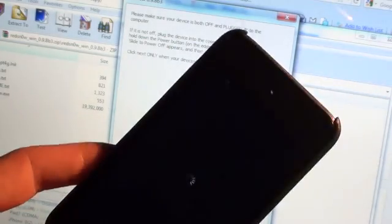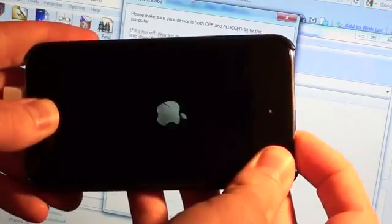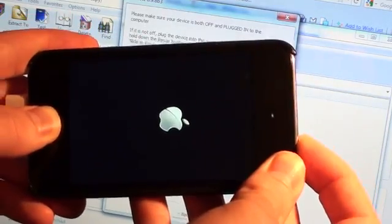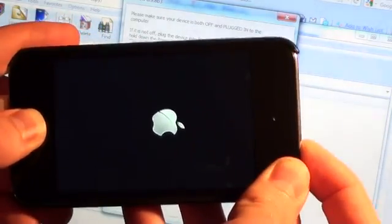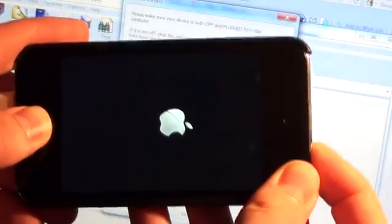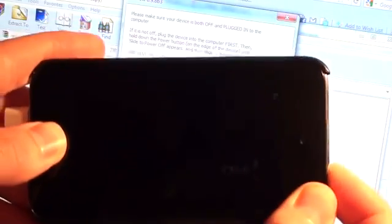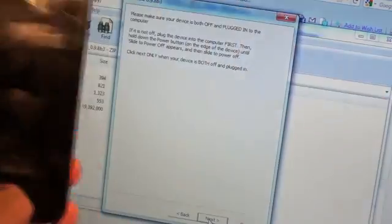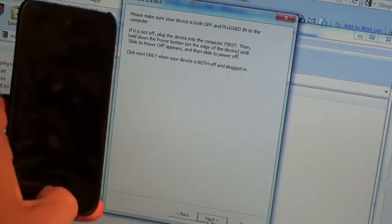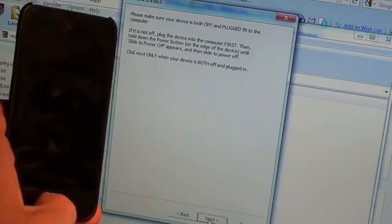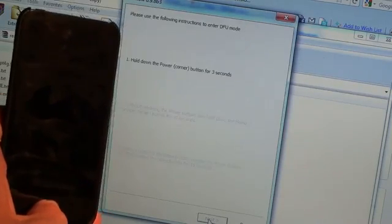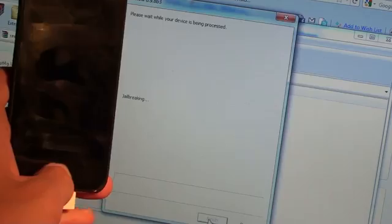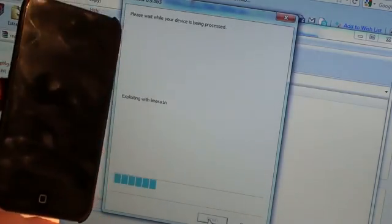And it's still, there we go. Okay, so now it's off. Now we're going to hold both again. One, two, three, four, five, six, seven, eight, nine, ten. Let go of the power button and continue holding the home button until you see Red Snow do what it needs to do. There we go, you can now let go.